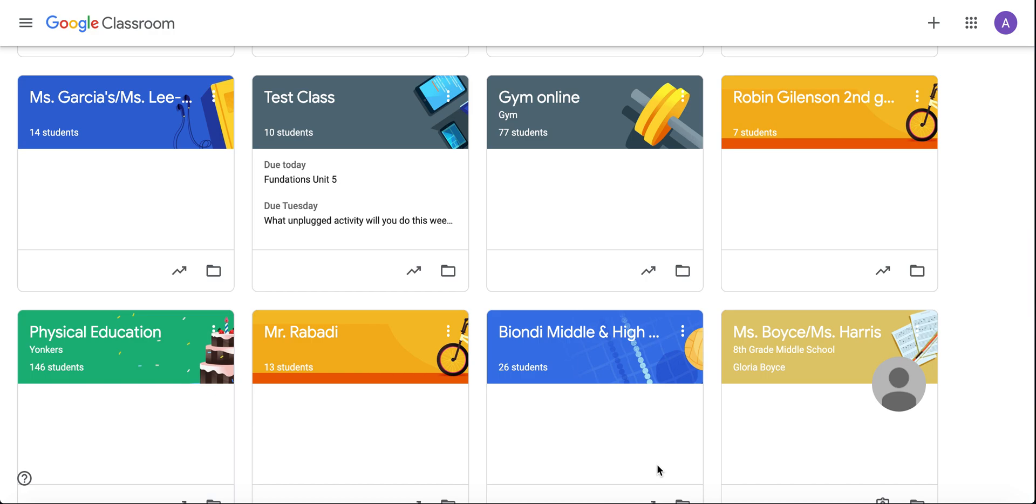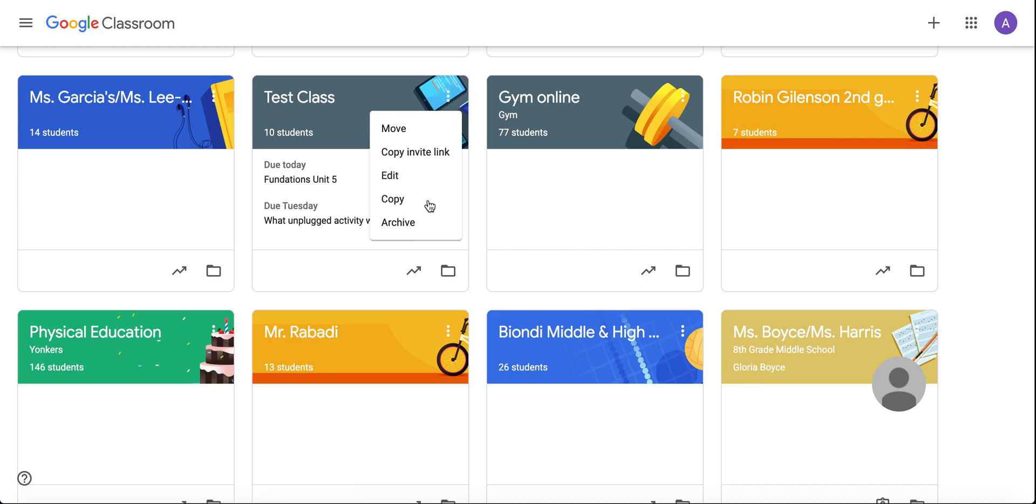Copy a Google Classroom. Find the Google Classroom you'd like to copy, click on the three dots, and click copy.